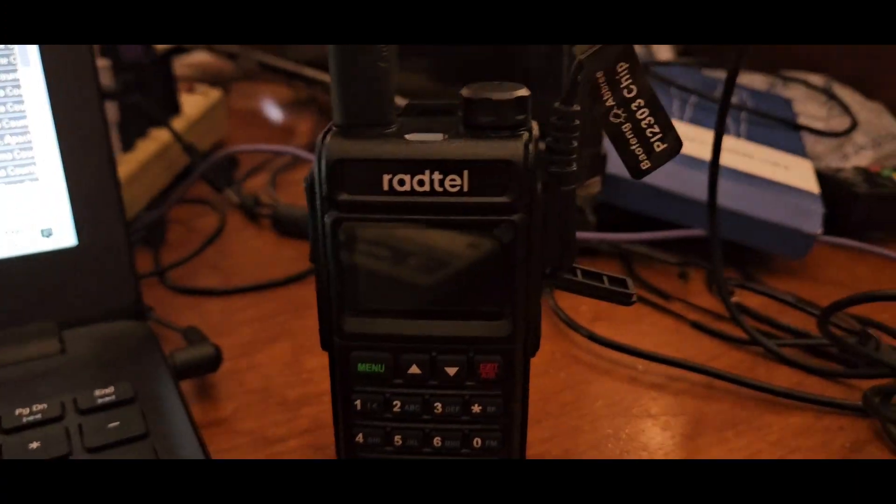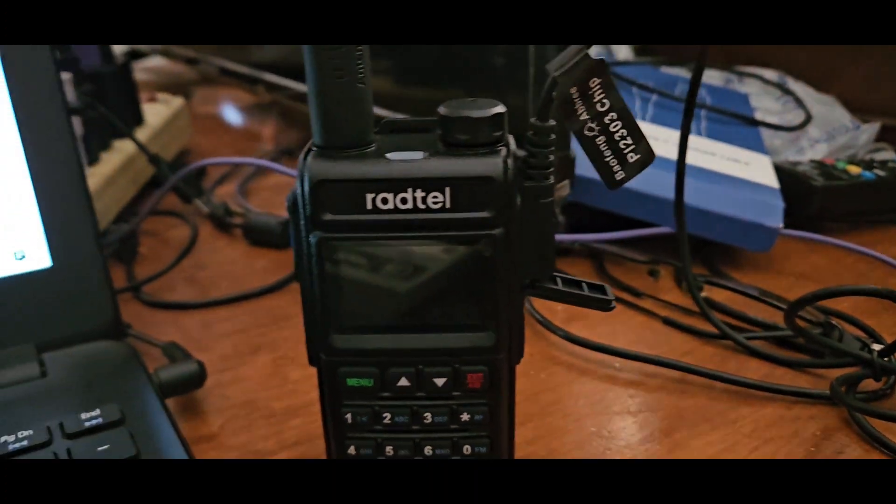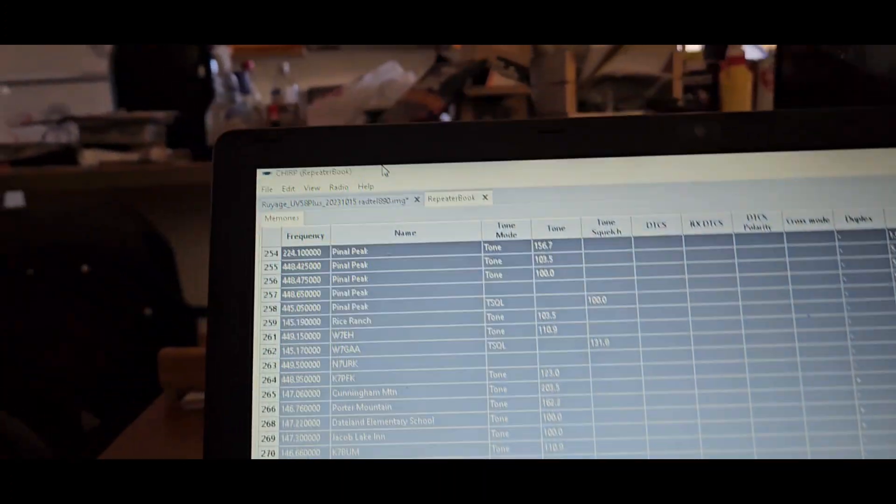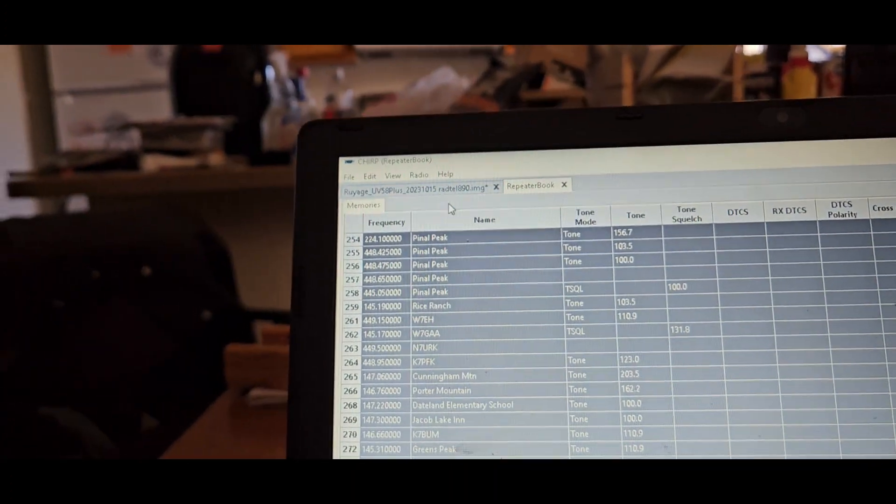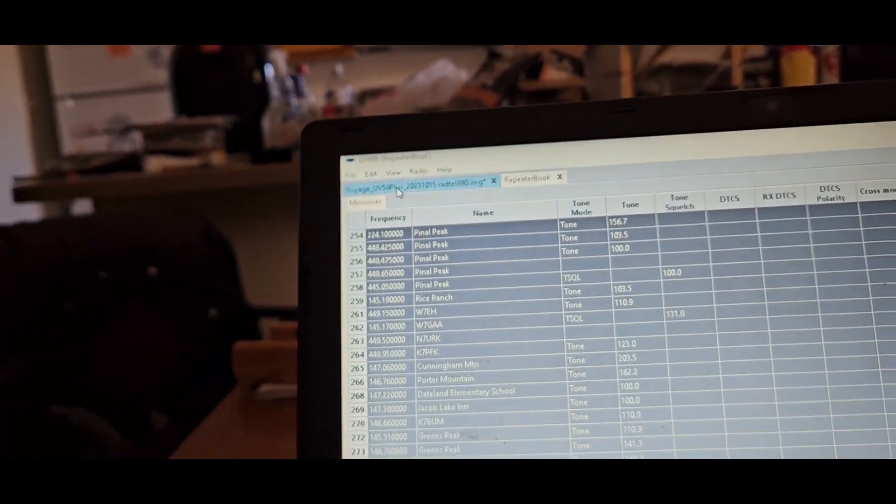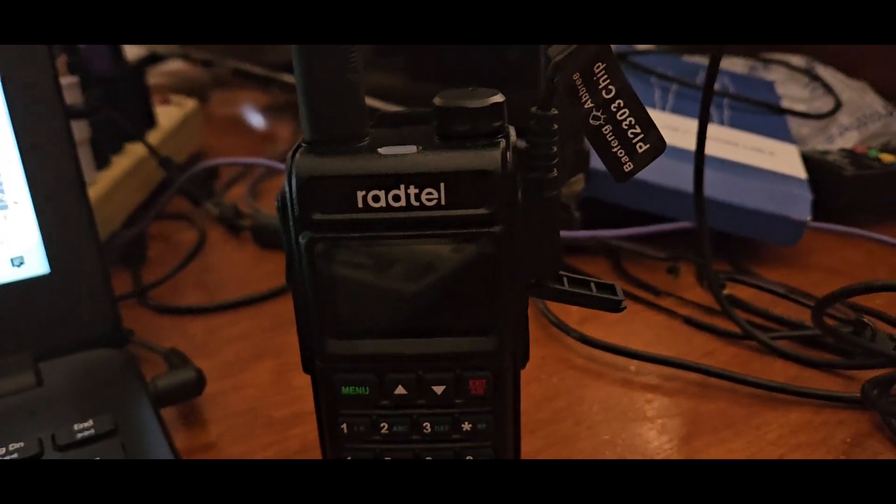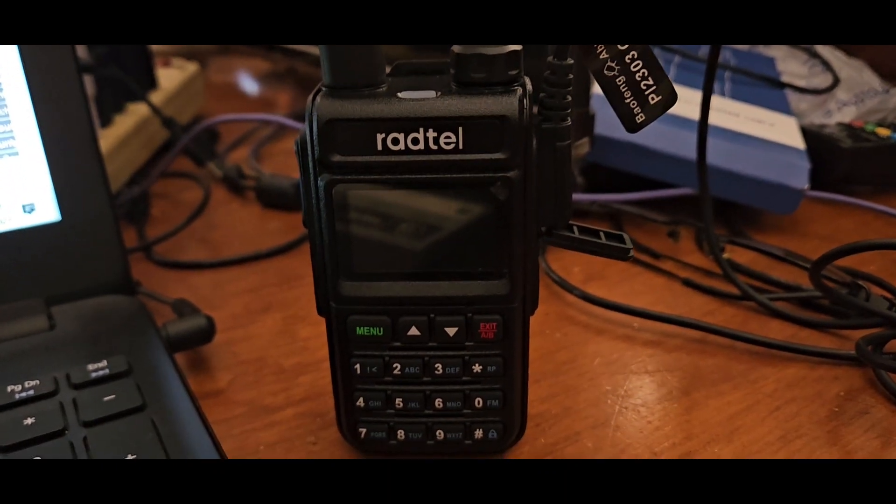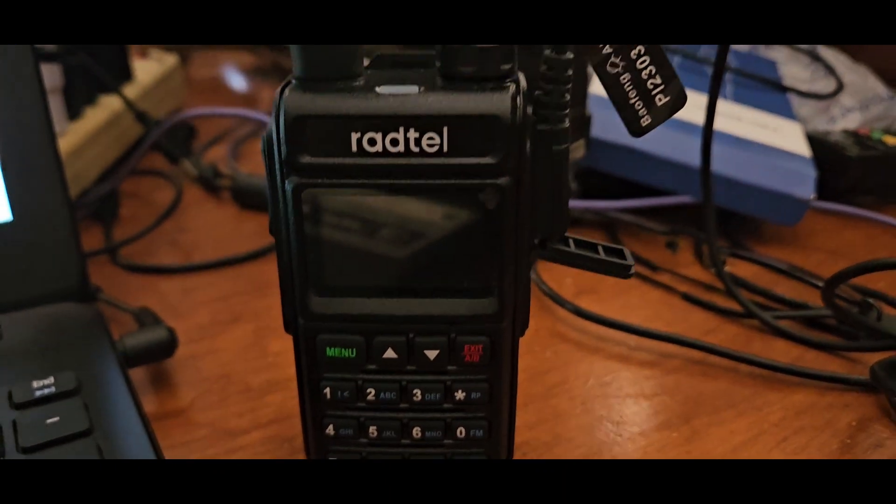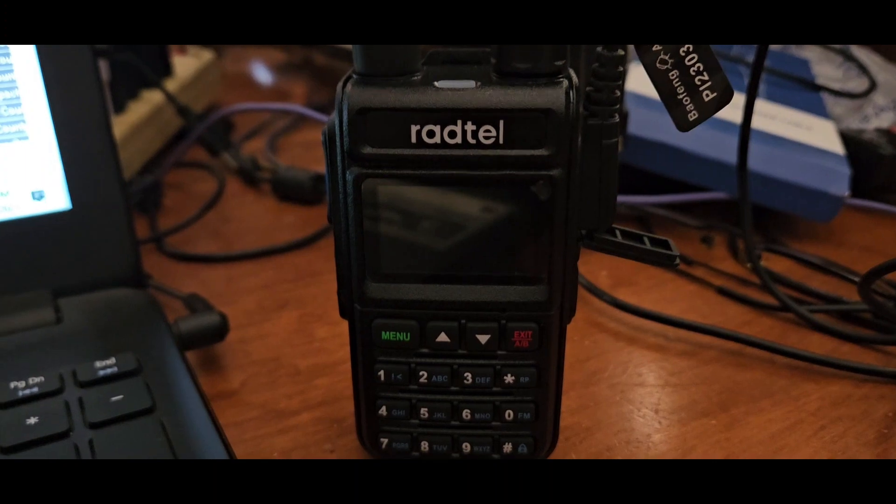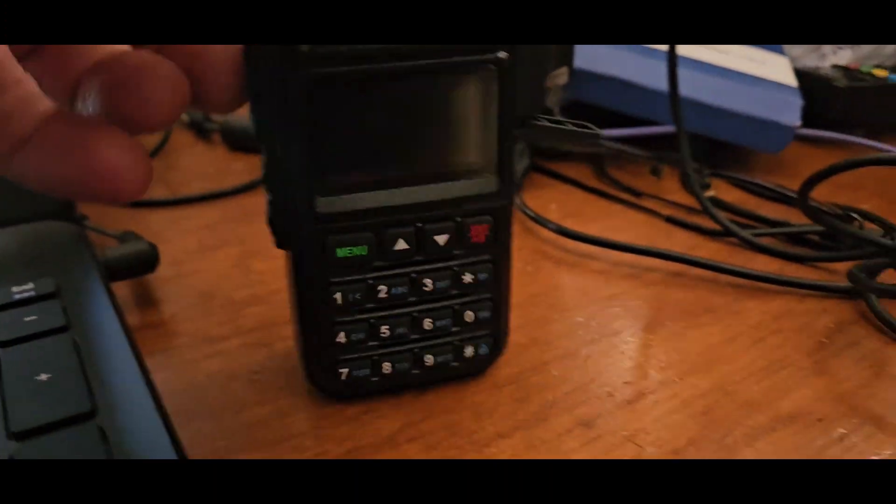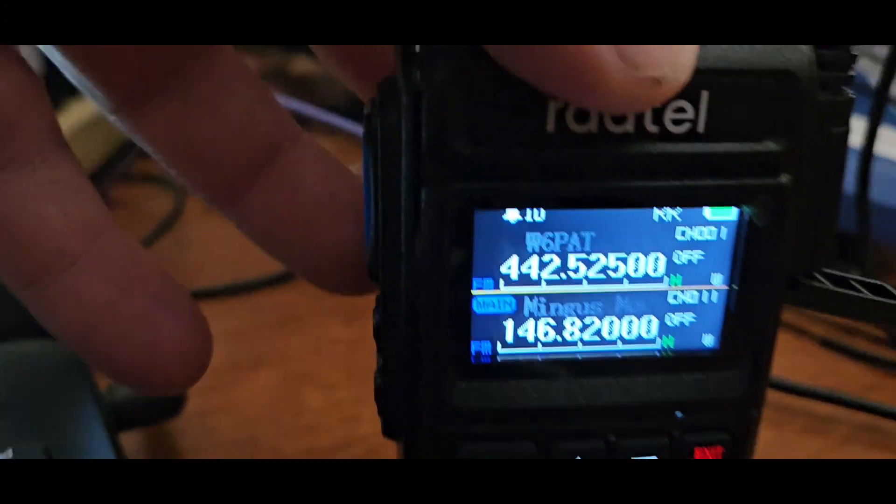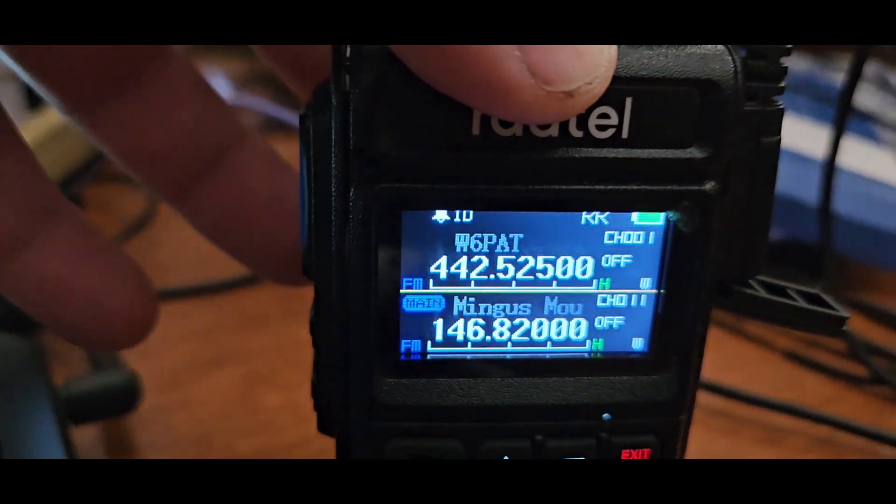But it's also a lot to scan through, so that's another thing to keep in mind. But that does make this radio probably worth keeping, because you just have to program it as the Rayage UV 58 Plus, and now you have USB-C, 999 memories, CHIRP programmability, and dual display. So that's pretty cool. I mean look at that, that's awesome.